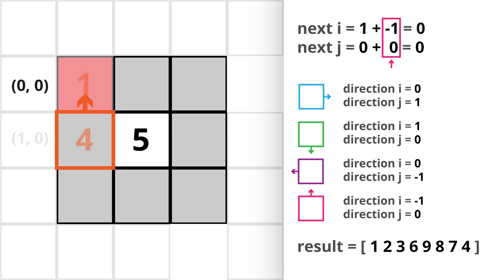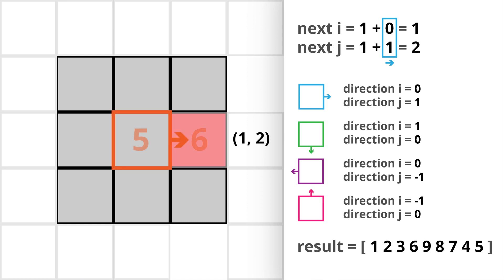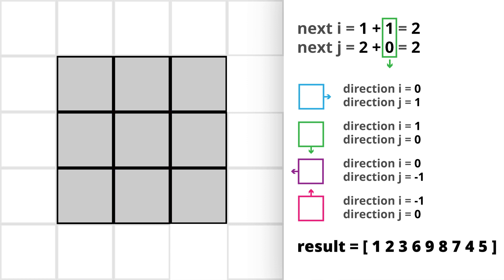At cell 4, we can see that the next cell in the same direction is already visited, so we cannot move forward in that direction — we will take a right turn again. At cell 5, we cannot move forward because cell 6 is already visited, so again we take a right turn. Now, even after taking that right turn, we cannot move forward because cell 8 is also already visited. Therefore we can stop here, and this is the final result.